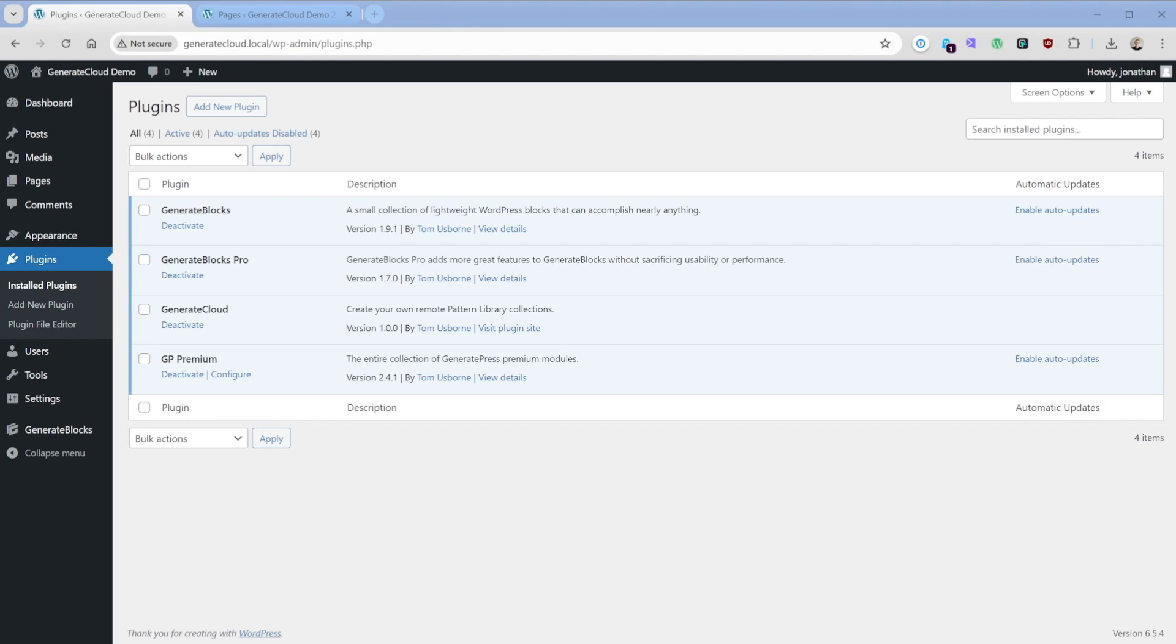So let's jump into how it works, but before we get started, please keep in mind that what we'll be looking at today is a pre-alpha version of Generate Cloud, so things might change between now and the full release.